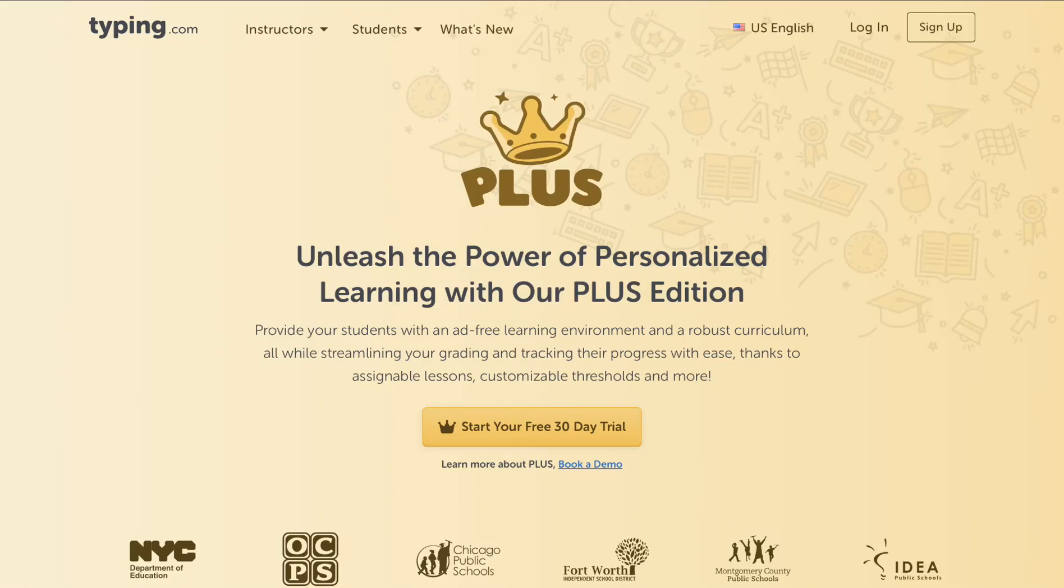Hello, educators. Welcome to this quick video showing you how Typing.com Plus can elevate your classroom.